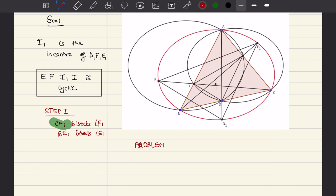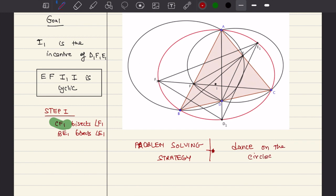Here is the problem-solving strategy. I call it 'dance on the circles.' This particular strategy is actually useful for multiple geometry problems, not just this one. So it's very important that you learn this strategy. Let me show you what it is all about.